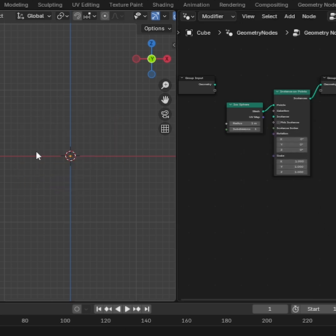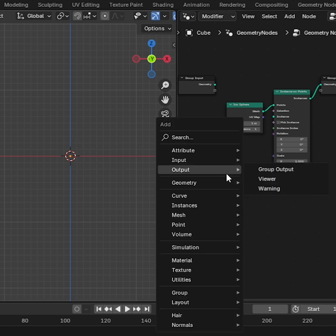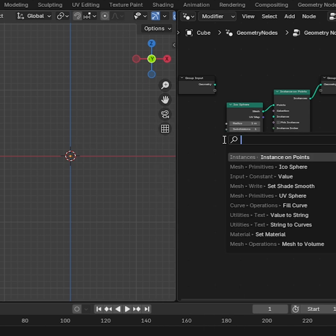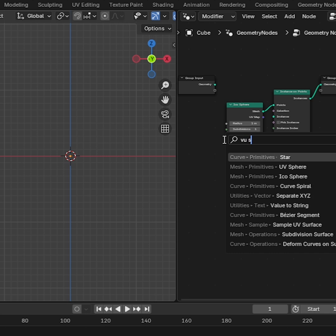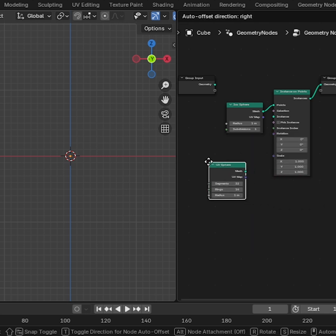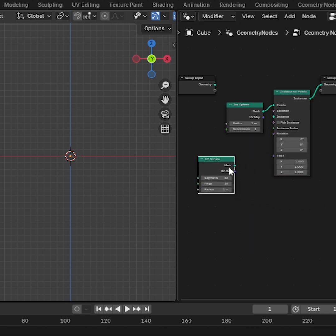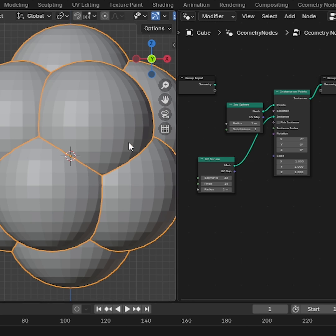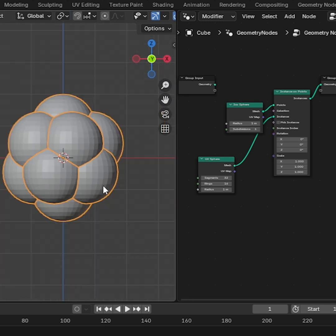Doesn't show diamond shape? Don't worry, we will fix it. Press Shift-A and search UV Sphere and drag and drop. Connect Geometry to Instance. Now we need to set the Set Shade Smooth node.